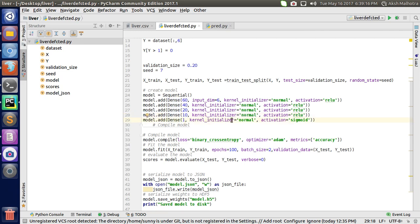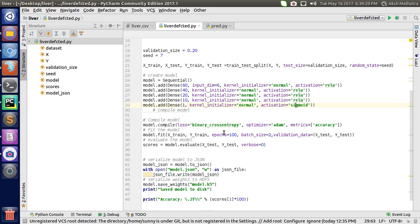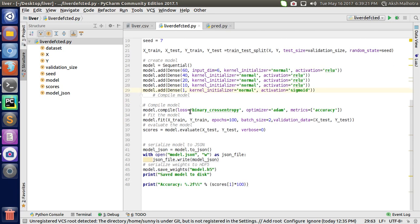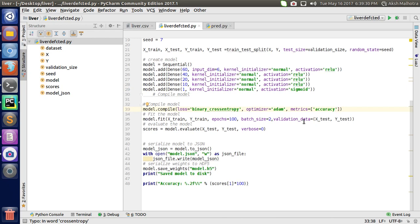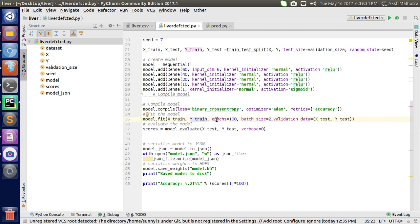Then I create the last dense layer with 1 unit, kernel initializer is normal, and activation is sigmoid. Then I compile my model with loss as binary crossentropy, optimizer as Adam, and metric as accuracy.